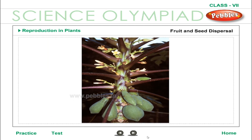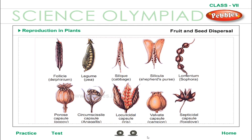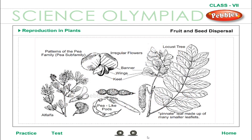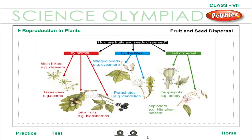Fruit and Seed Dispersal: Fruits are adapted in different ways to aid dispersal. In the simplest mechanism, the seeds are automatically set free by opening of the fruit. An explosive mechanism bursts the fruit open to release seeds — such fruits are called dehiscent fruits, for example the pea family. Very often, both fruits and seeds together form the dispersal unit — these are non-dehiscent fruits. Dispersal takes place by several mechanisms including wind, water and a variety of animals.